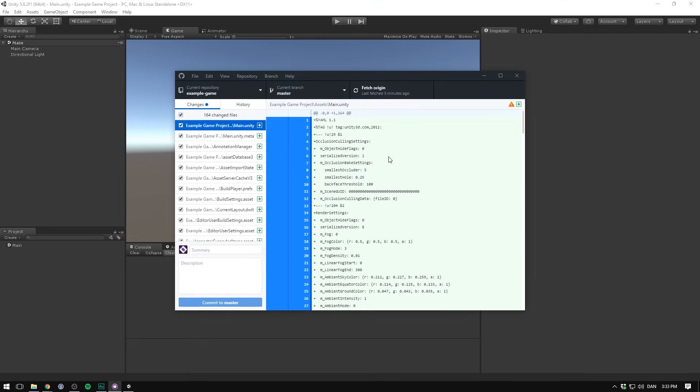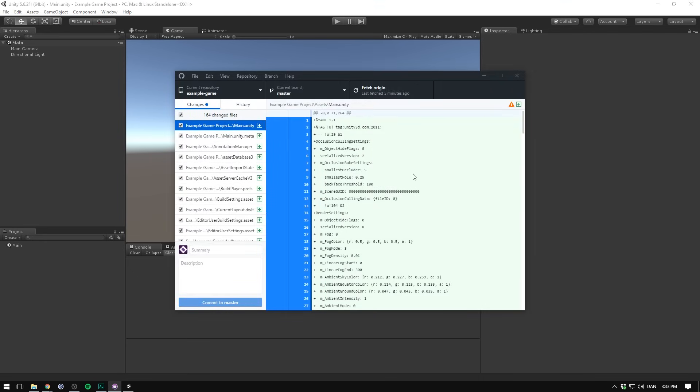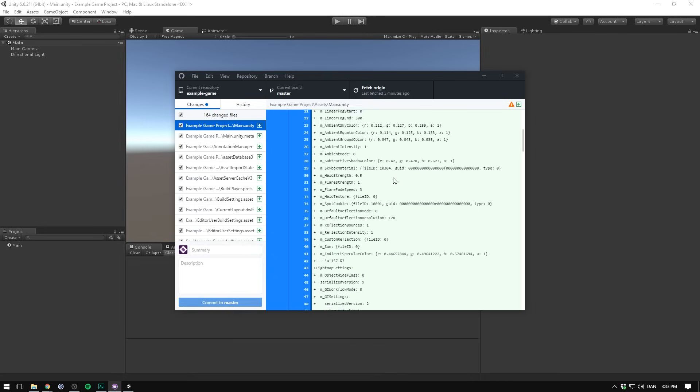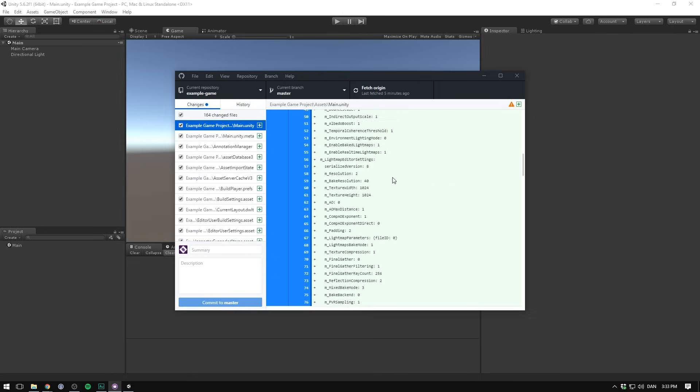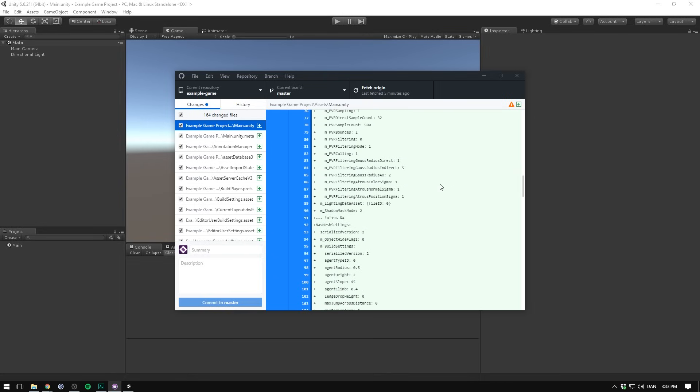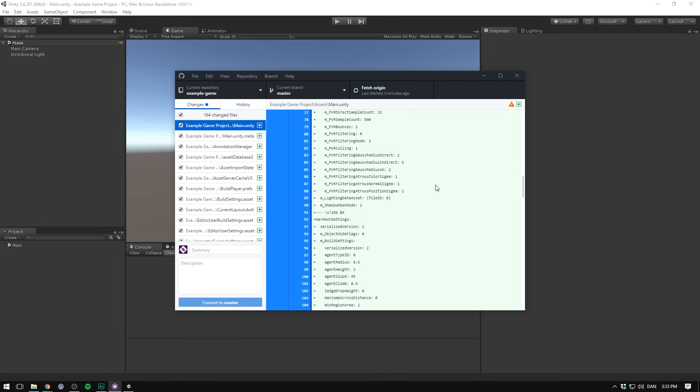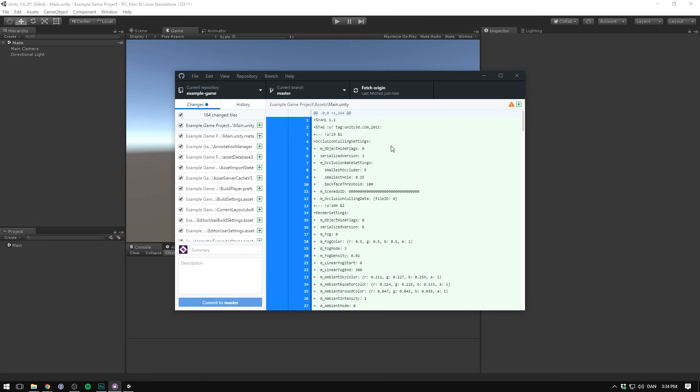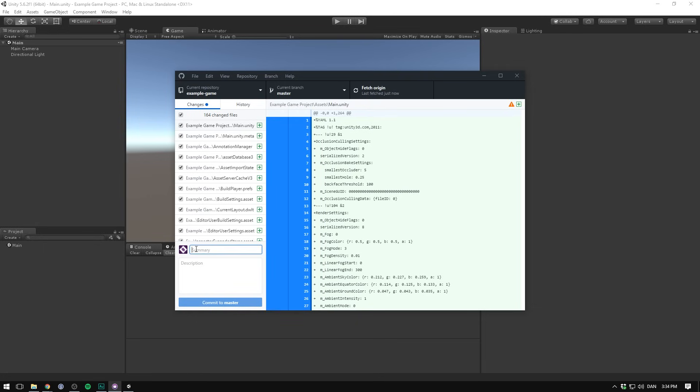We now go to our client. And before we couldn't preview this file, but now we can see all of the different values that make it up. That's because of the force text attribute. We now want to commit this project. So let's make sure that all of the files are selected. And in the summary we'll just write add empty project. And before we hit commit to master there's one more thing we want to fix.